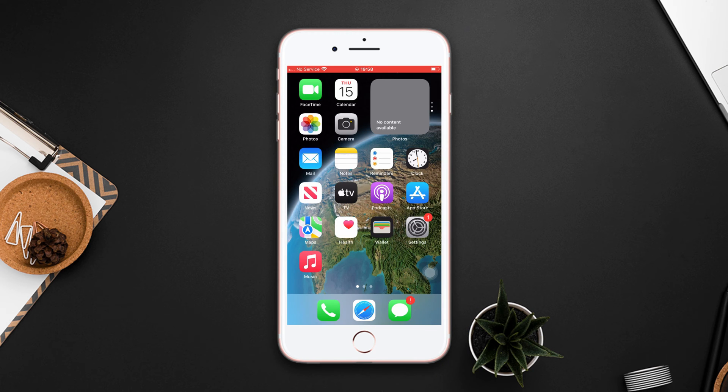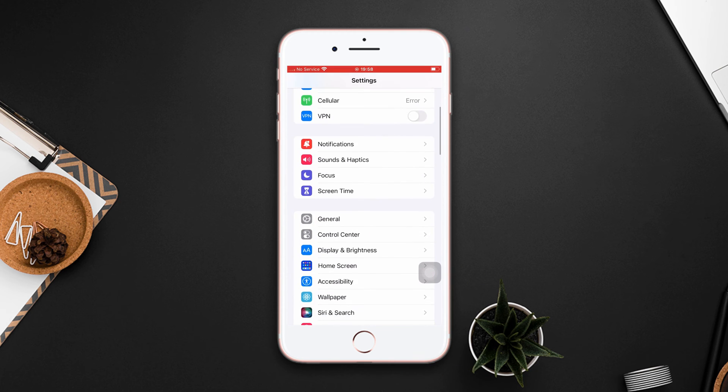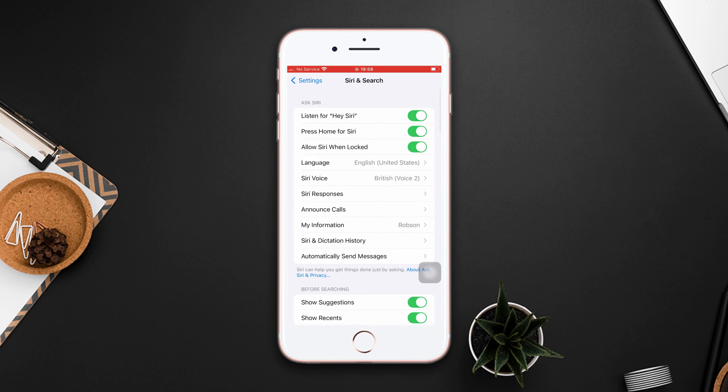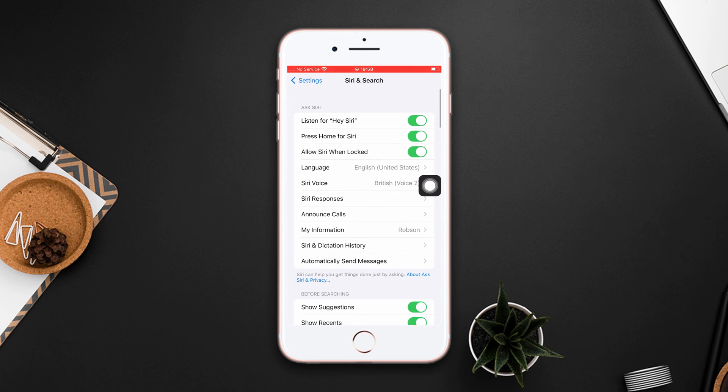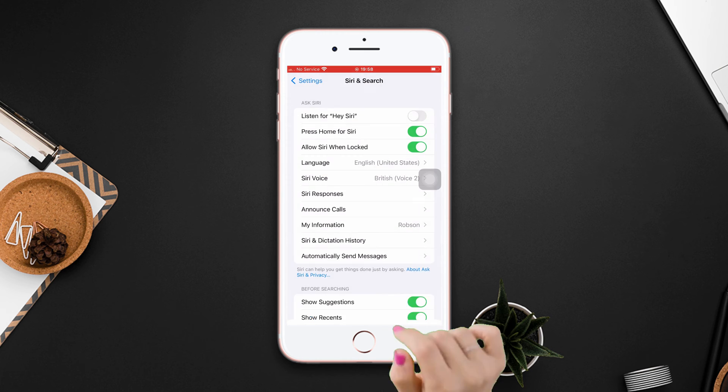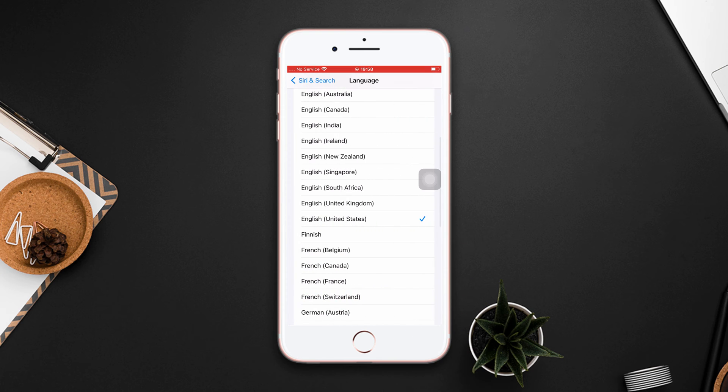Solution 1: Choose your Siri language. Go to settings, scroll down, tap Siri and search. Make sure that your listen for hey Siri and press hold for Siri is turned on. After that, tap language. Now choose your language to set.